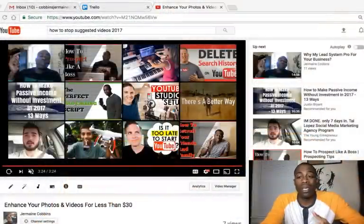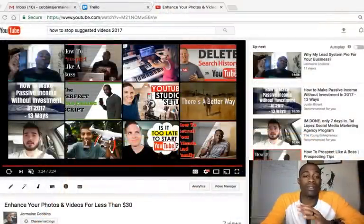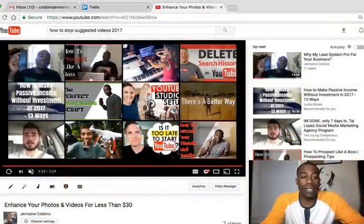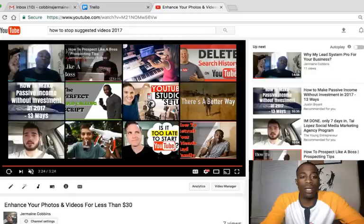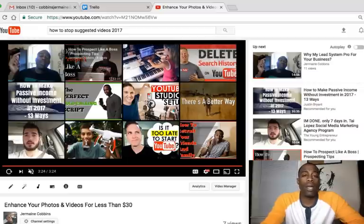Hey, what's going on guys, Jacob here with JermaineCobbins.com where my goal is to help marketers build an MLM and home-based business using the power of the internet. I know you guys have run into this problem where you have suggested videos, and like me, I use videos in my blog posts — at the end of my blog post it has the suggested videos, and it looks something like this. This is a nervous wreck because as you can see there are a couple of videos of me but also videos of someone else — why would I have my audience going to other videos?